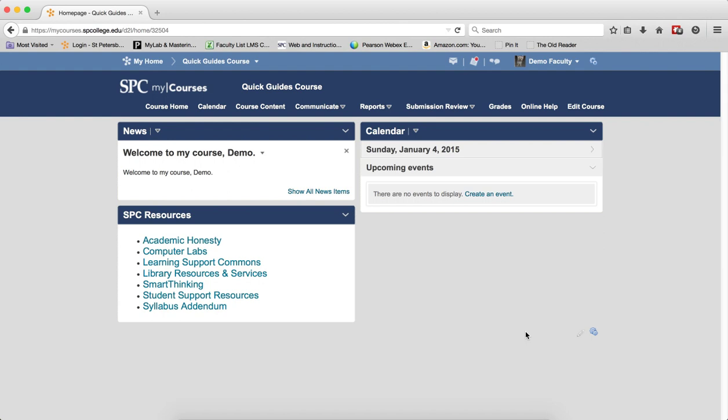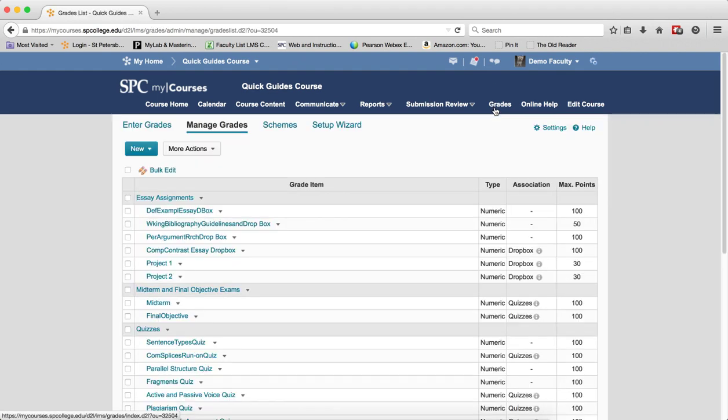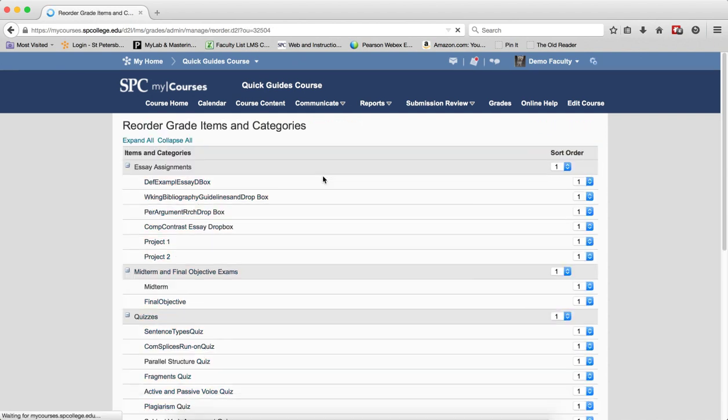It is easy to reorder entire categories or individual grade items. To do this, click on the Grades tab on the navbar. You'll be taken to the Manage Grades area. Click on More Actions, then click on Reorder.